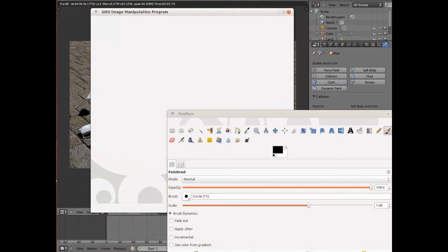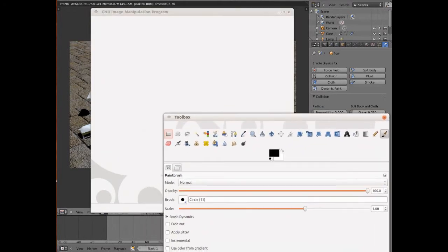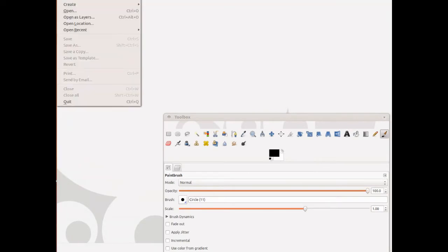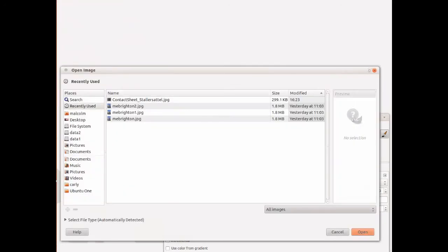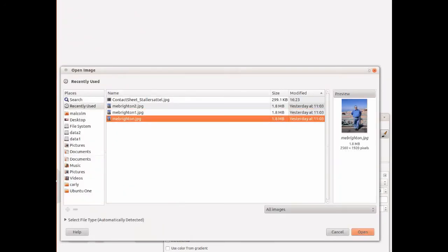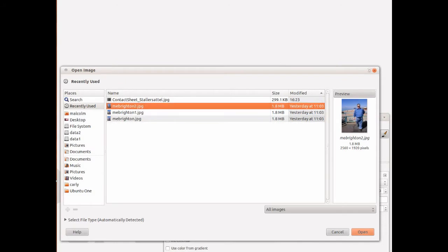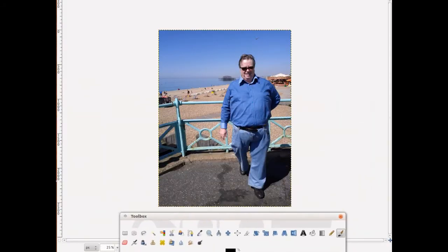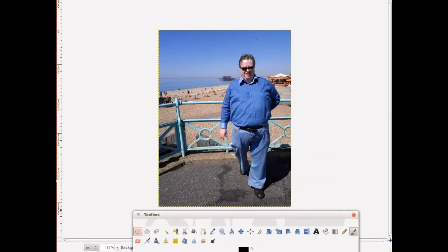I'm going to use an image editing program called GIMP, which is a free program you can download. You can use Photoshop or any image editor that can save PNG files — that's portable network graphics — and can handle transparency. I believe even the latest version of Windows Paint can do that.